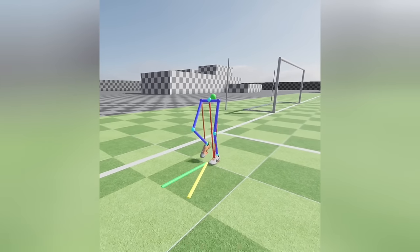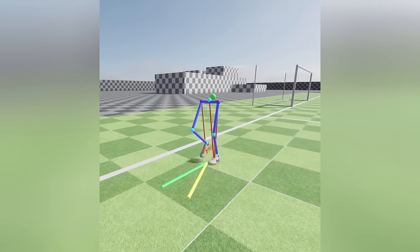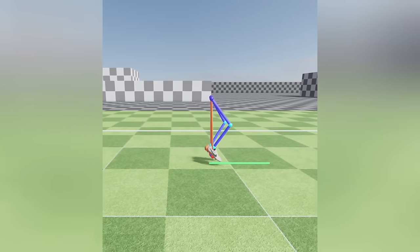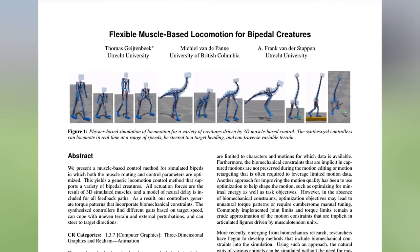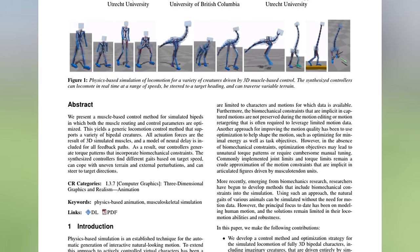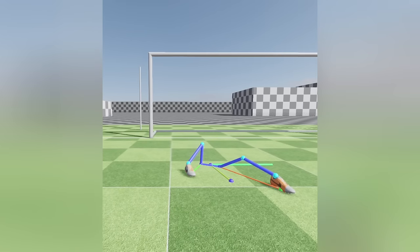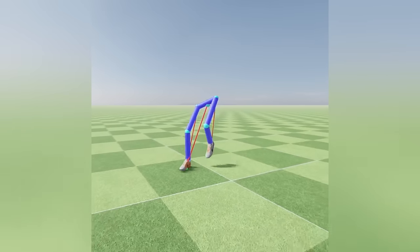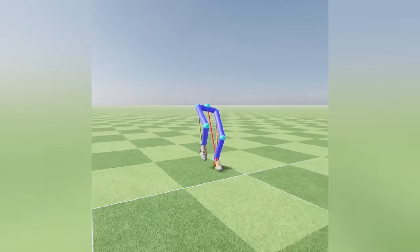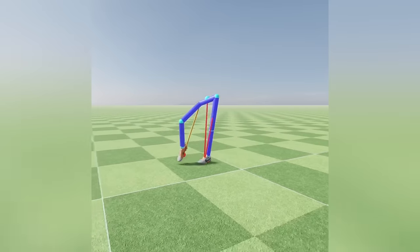Then I looked online to see if there are any muscle-based animation systems. There were a handful of systems, from scientific research to game frameworks. My main reference was from a paper, "Flexible Muscle-Based Locomotion for Bipedal Creatures" by Thomas Keitenbeck. They got perfect results by simulating lots of skeletal muscles. I needed stability and usability, which means I didn't have to simulate all the skeletal muscles with high accuracy. Finally, I decided that I needed to design a simplified version of a muscle-based system.